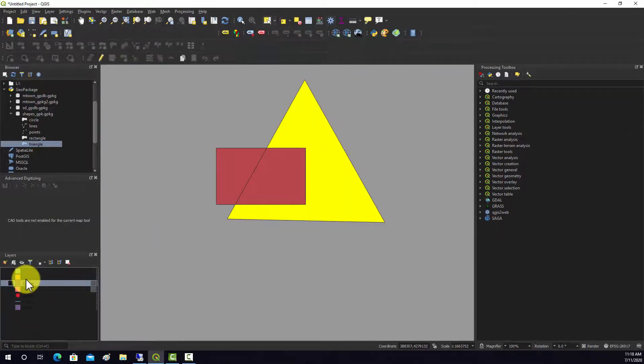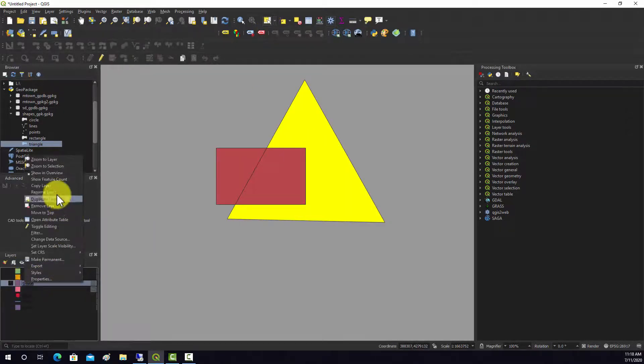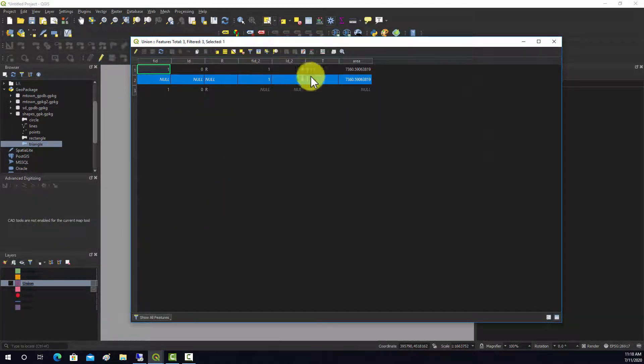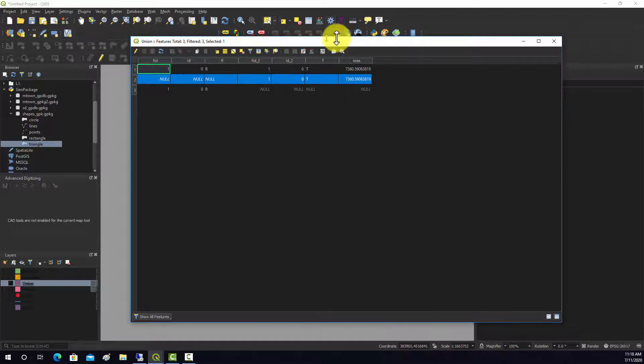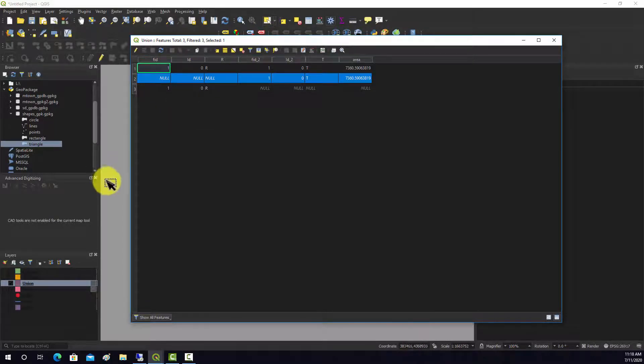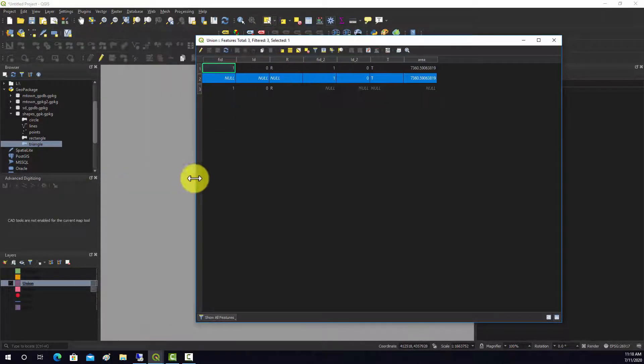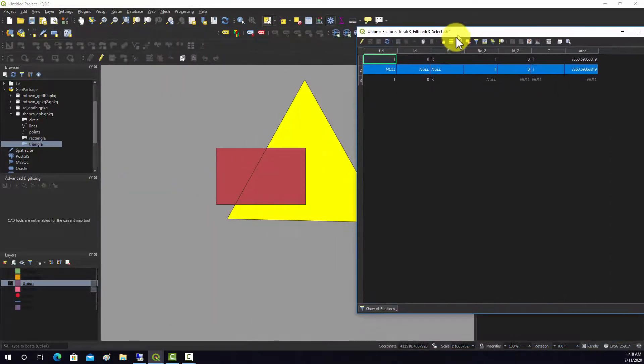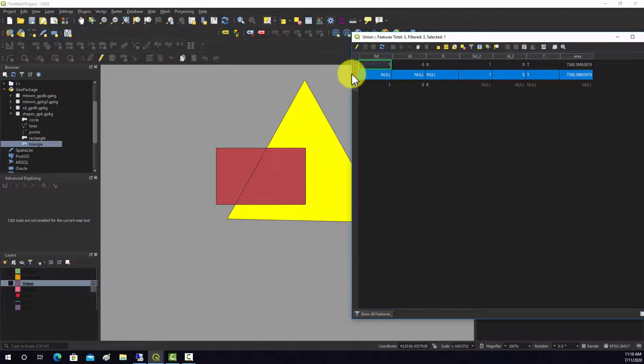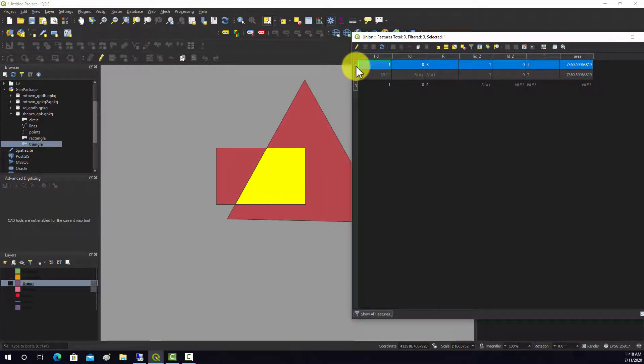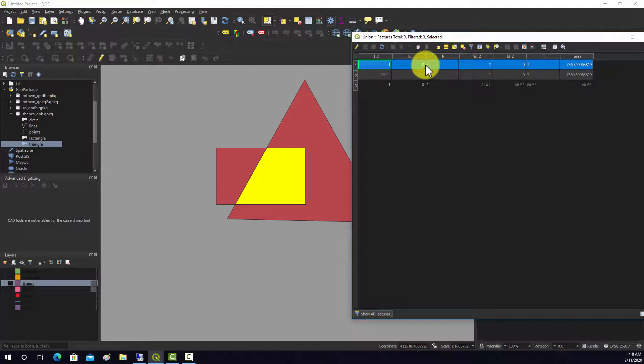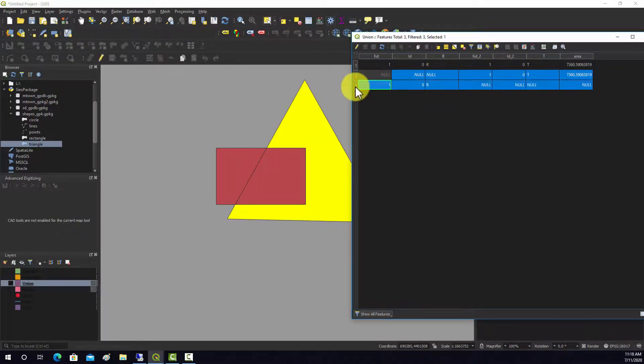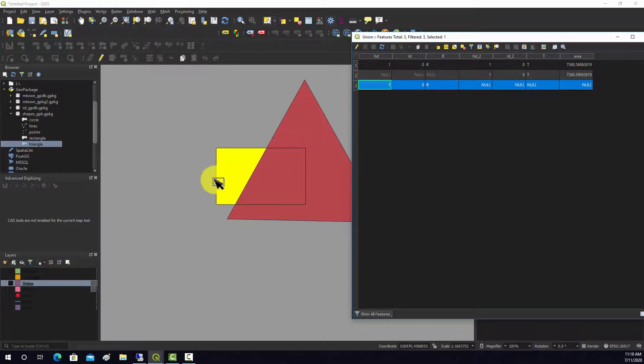If we look at the attribute table we'll see that we have fields from both features, rectangle and triangle. Looking at some of the selection options, this feature is in the triangle and the rectangle so it's got the T and the R. This is just the triangle, and then the rectangle.